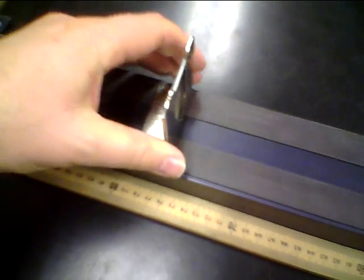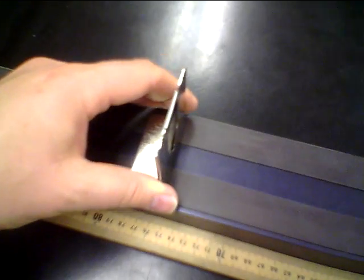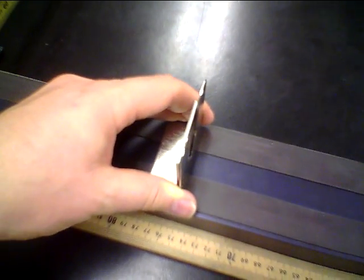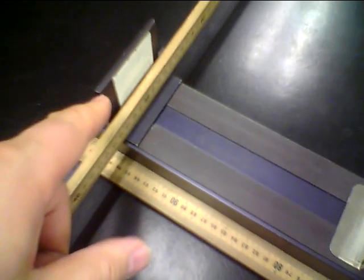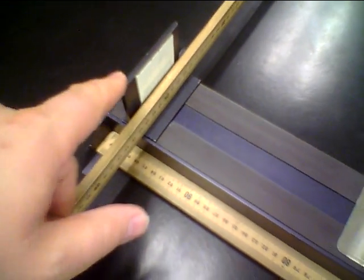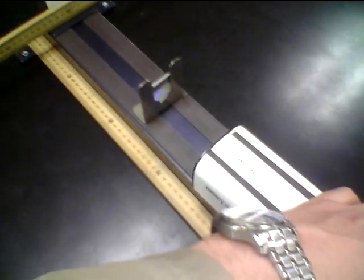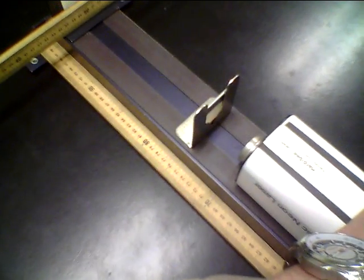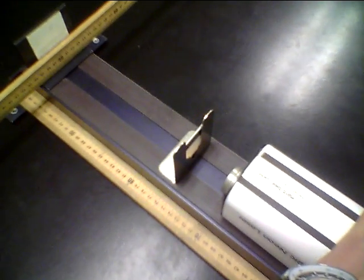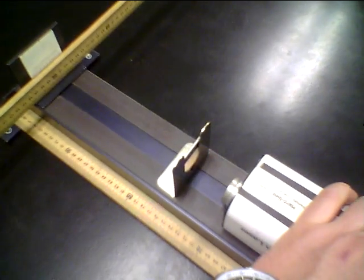I like to set up the diffraction grating fairly close to our target, our meter stick, and then I also like to move my laser close to the diffraction grating.